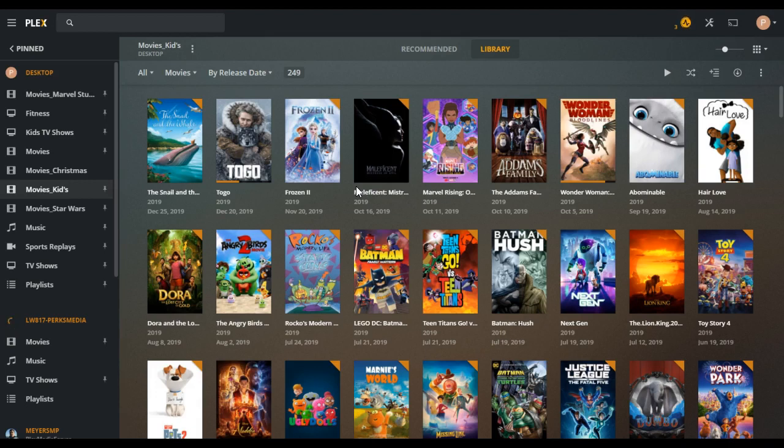And then you can stream it to any player counterpart that we call client. So you can put a client on your phone, on your tablets, on your TV, on any streaming device, and watch the content that's on your server anywhere you are. And so it's really neat.